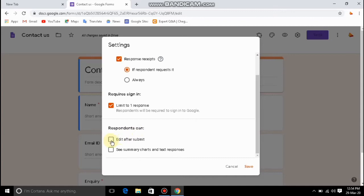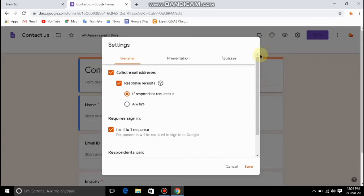If you want to add the summary chart, the text, the response, and the details — the response can show results. We will have a value, a response, a feedback, and a value.